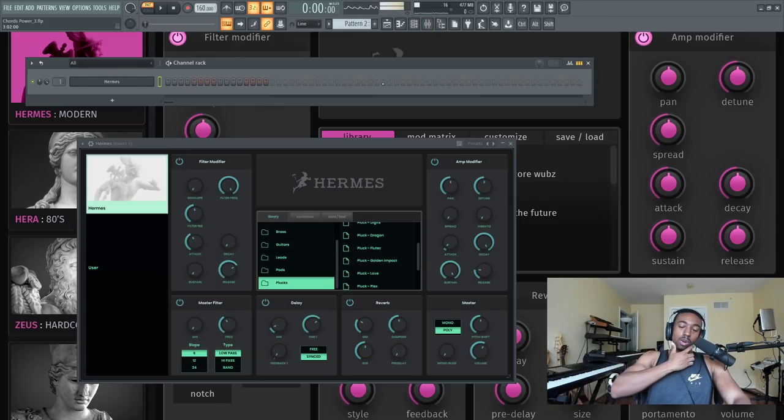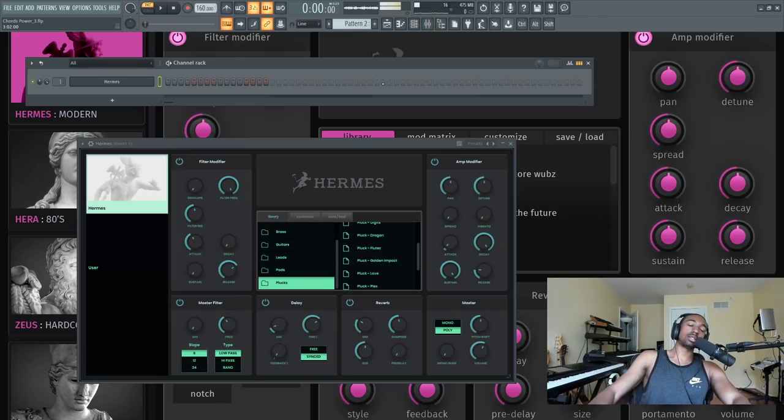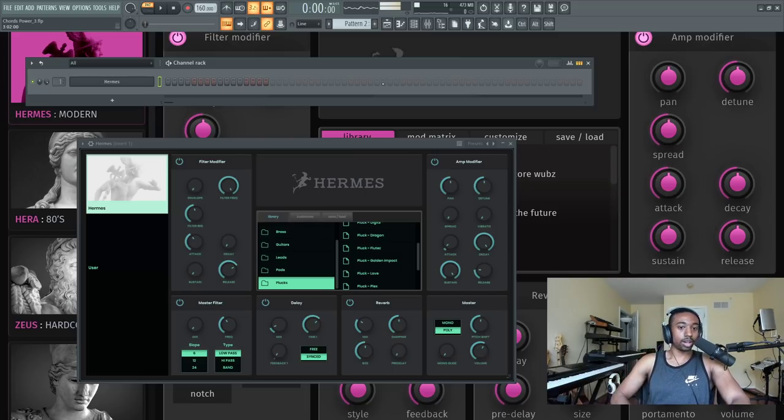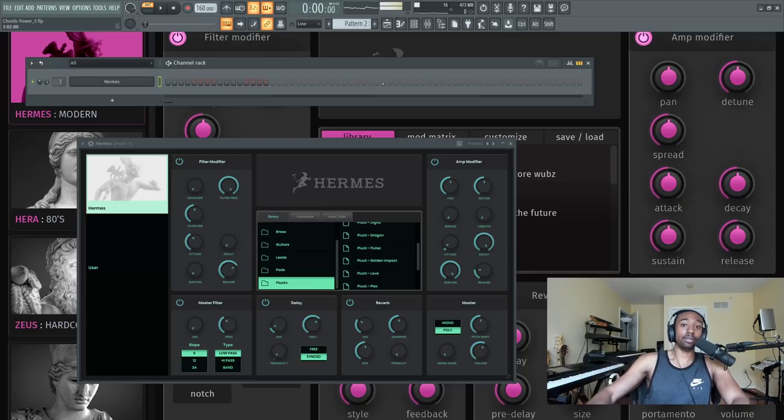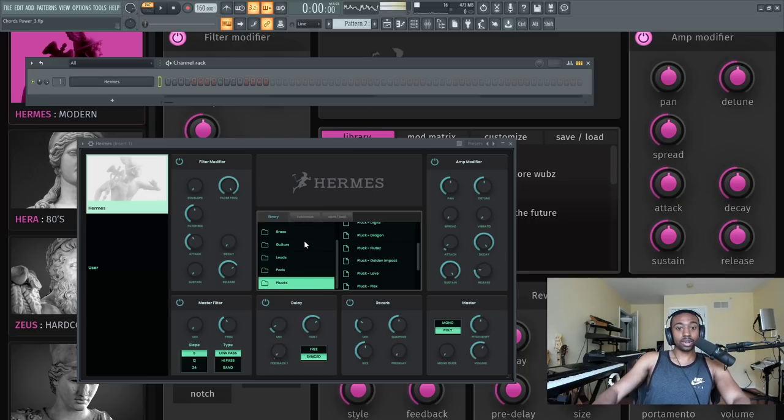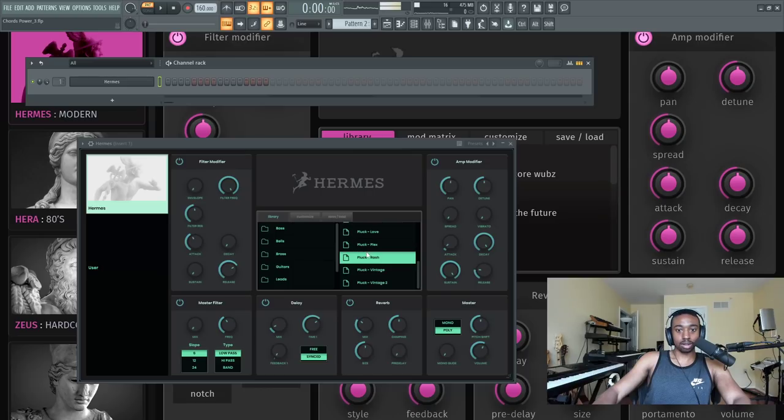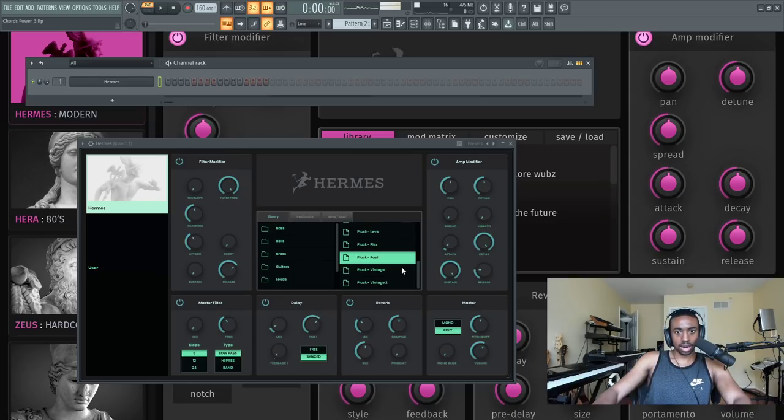Hello and welcome to BusyworksBeats.com. Today I have another melody secret for you in FL Studio. We're discovering new secrets every single day in FL Studio. First step is to pick a sound that you like. So I just picked a pluck from Hermes and it's called Rash.